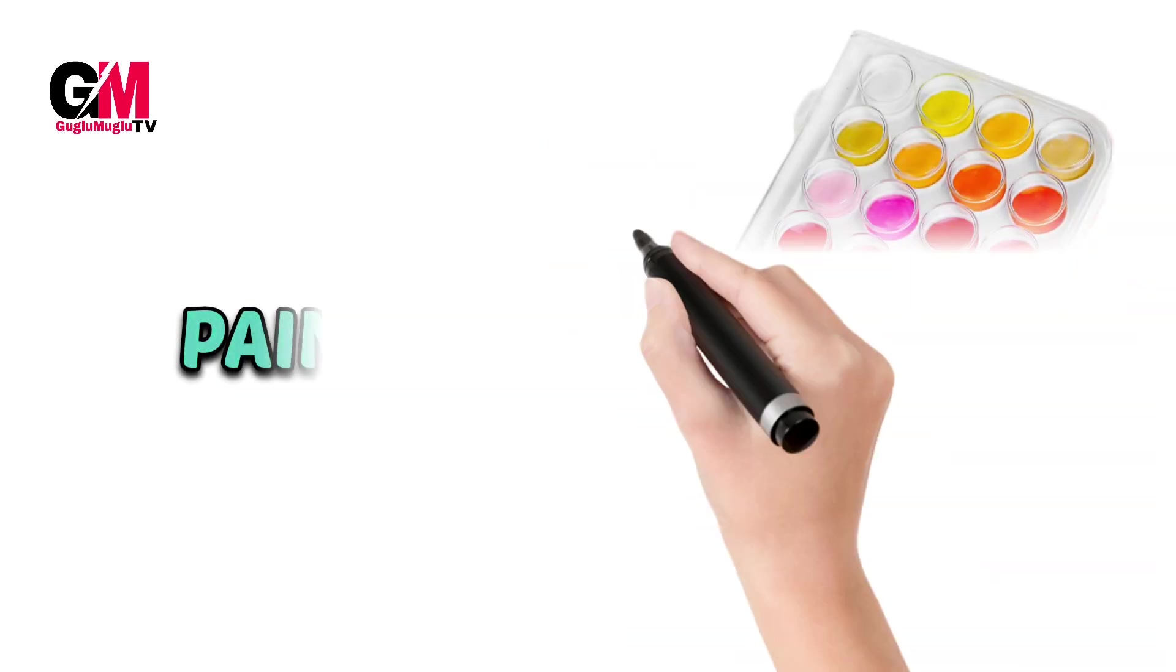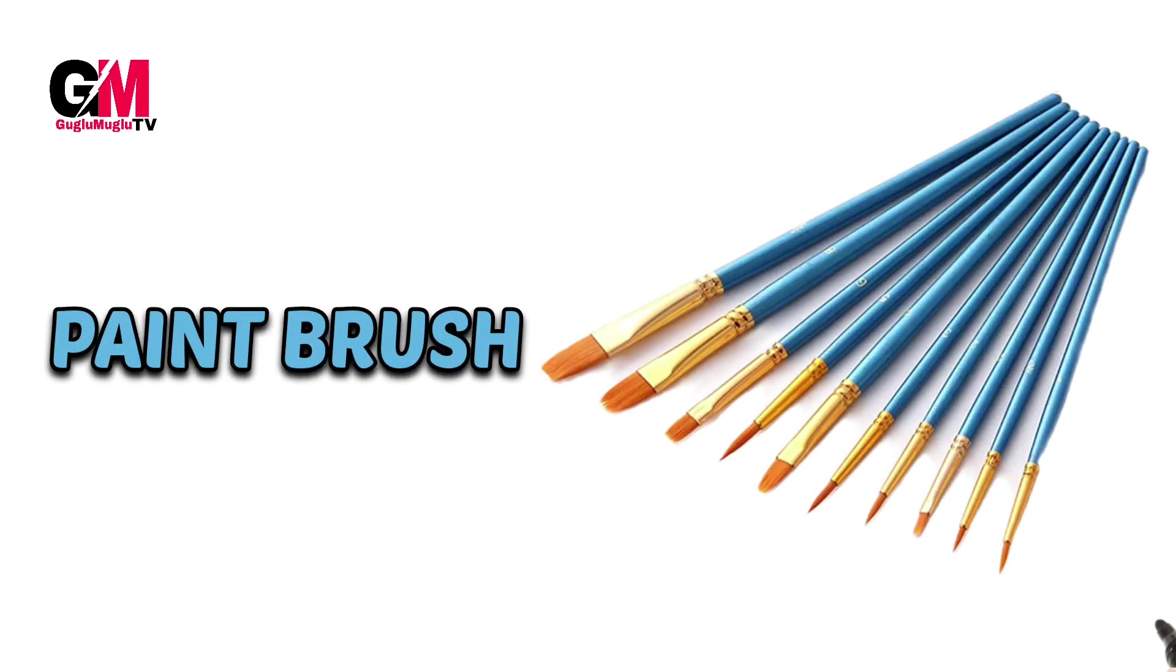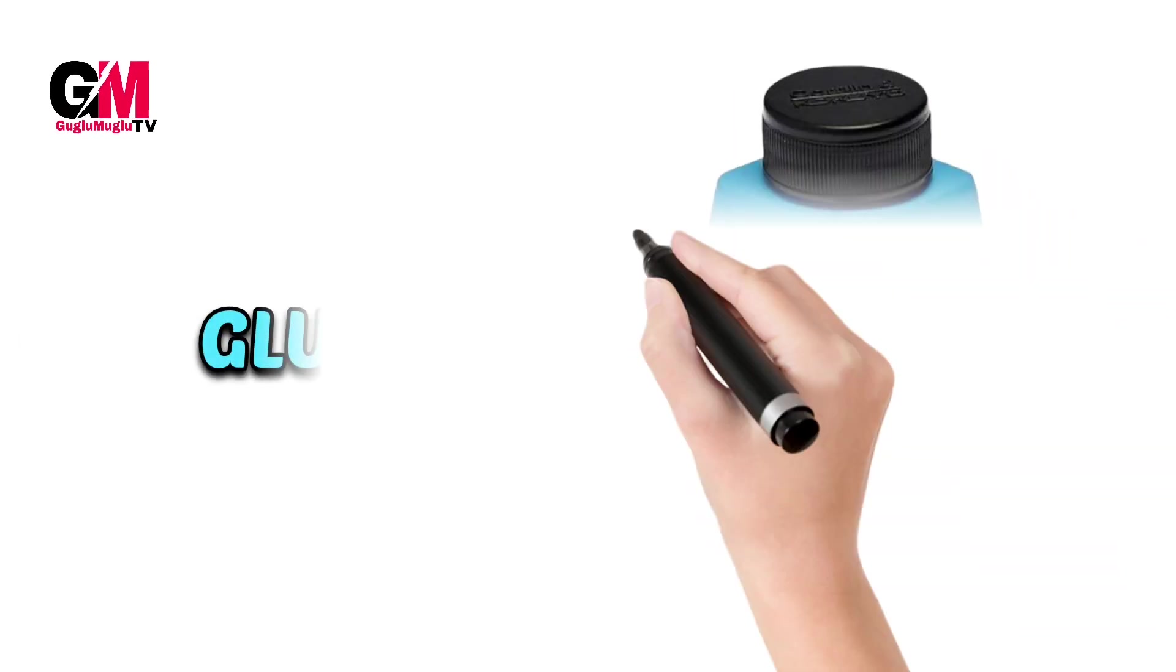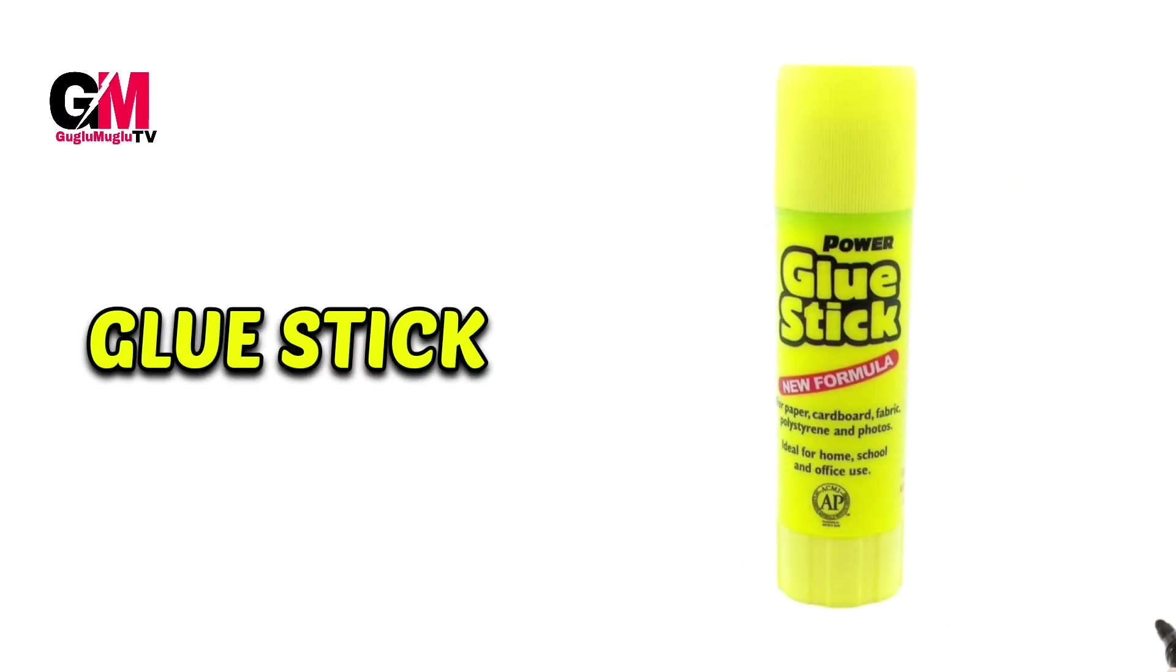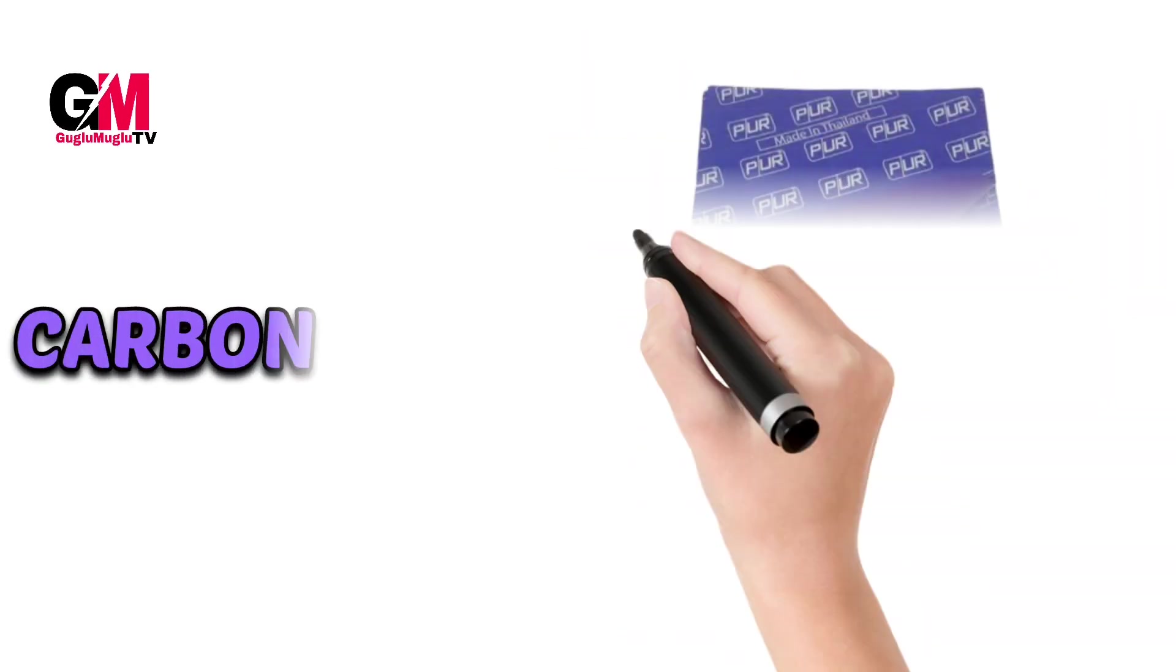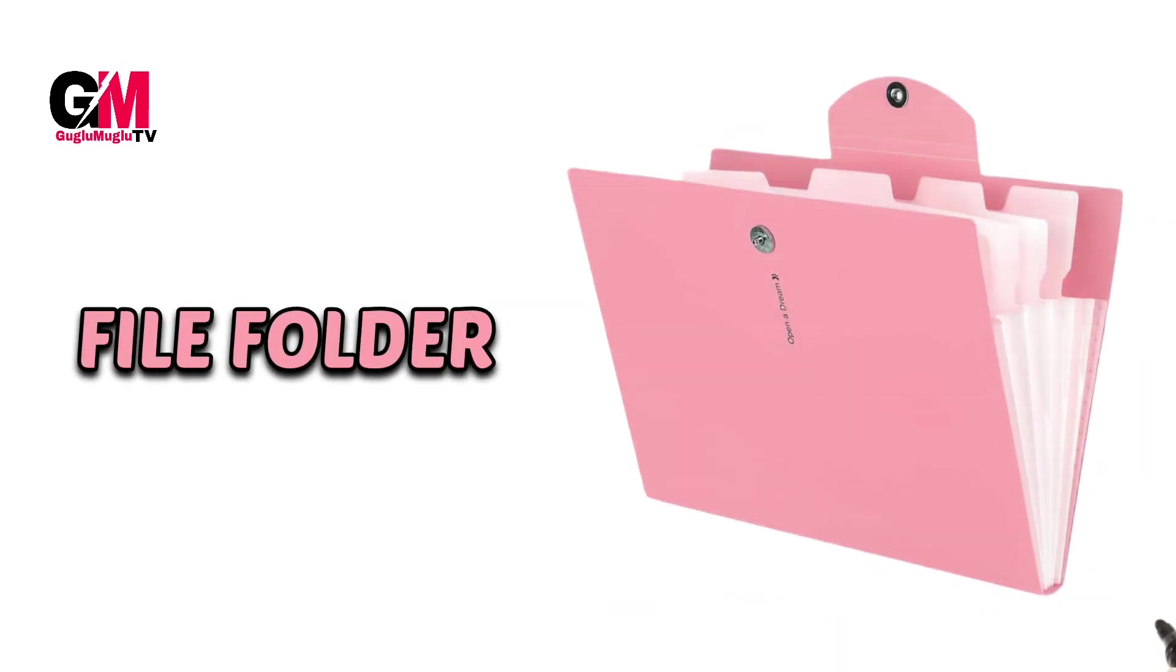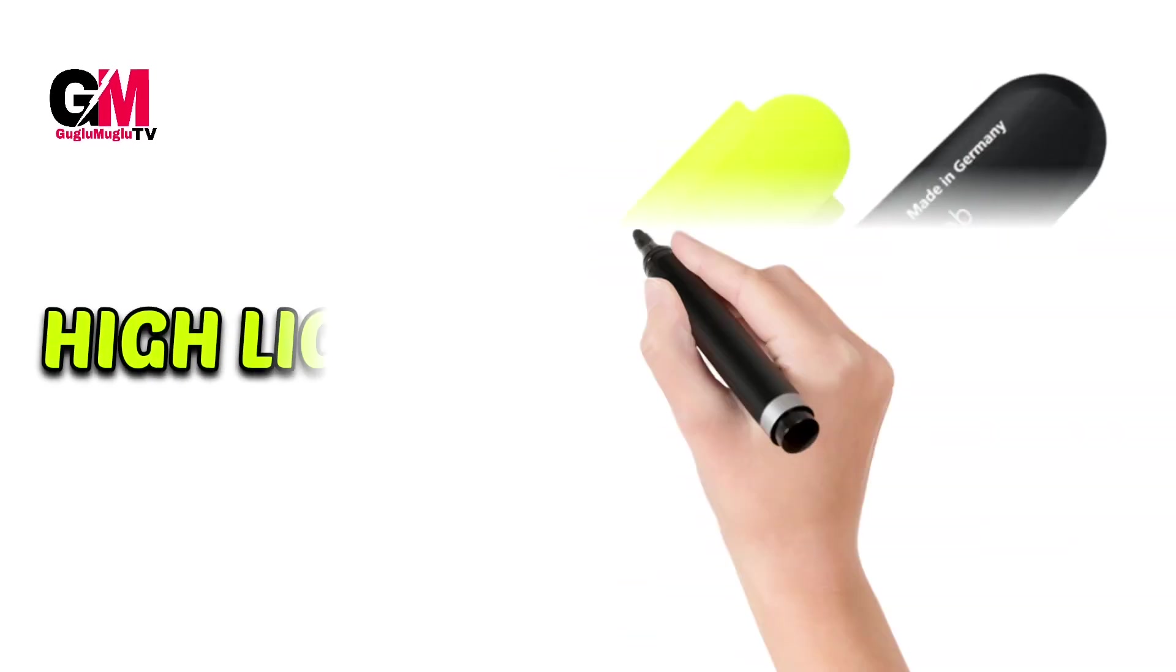Paint, paint brush, paint palette, glue, glue stick, writing pad, carbon paper, file folder, file, highlighter.